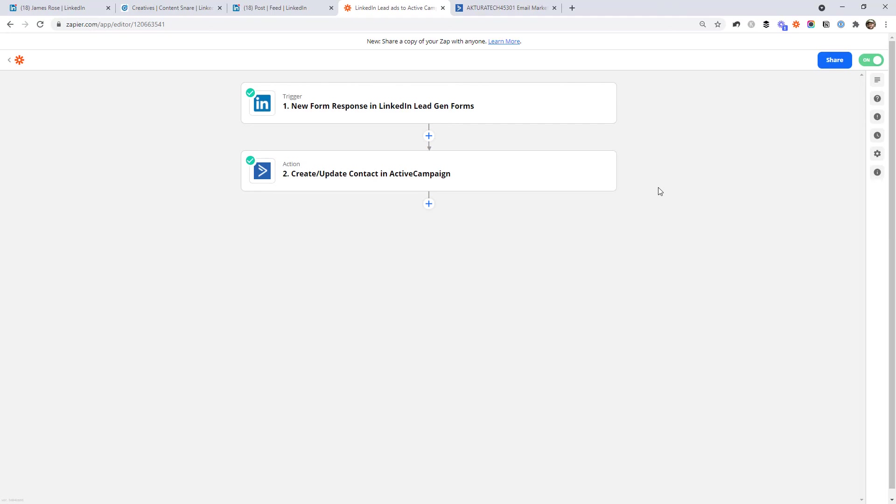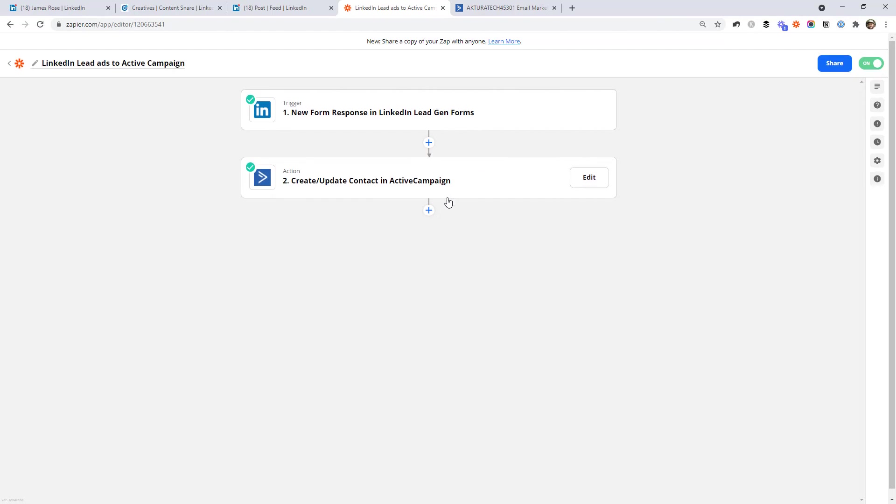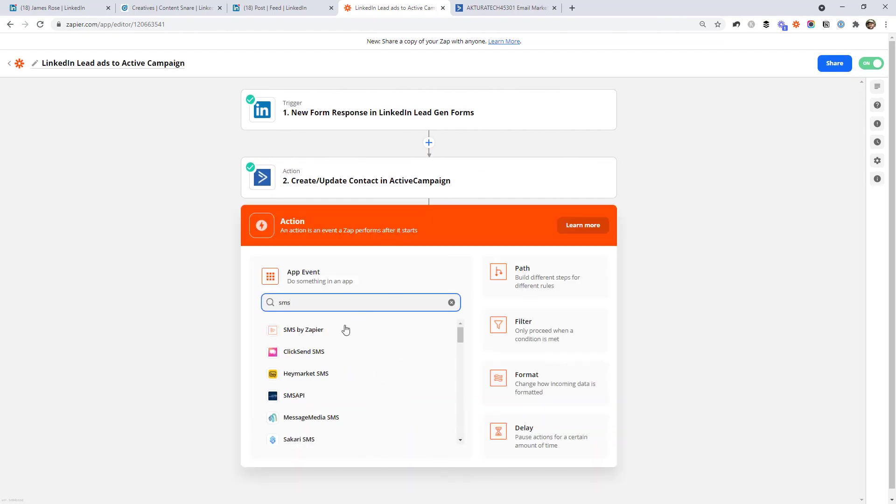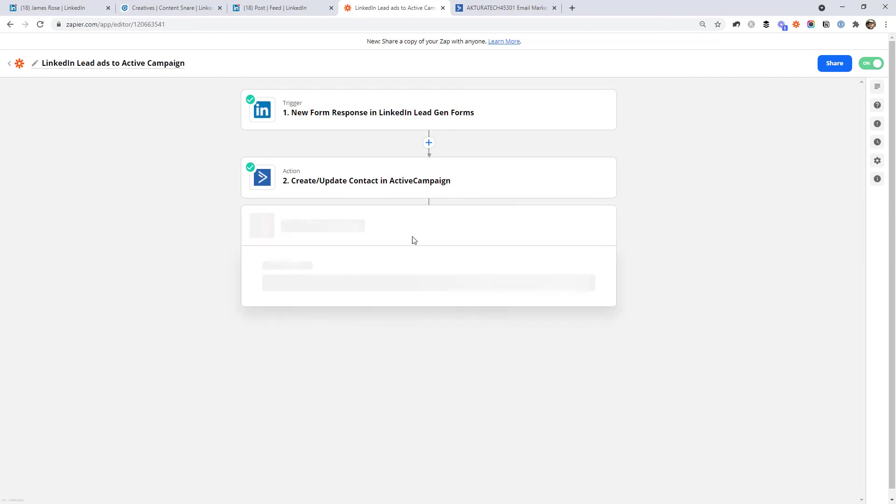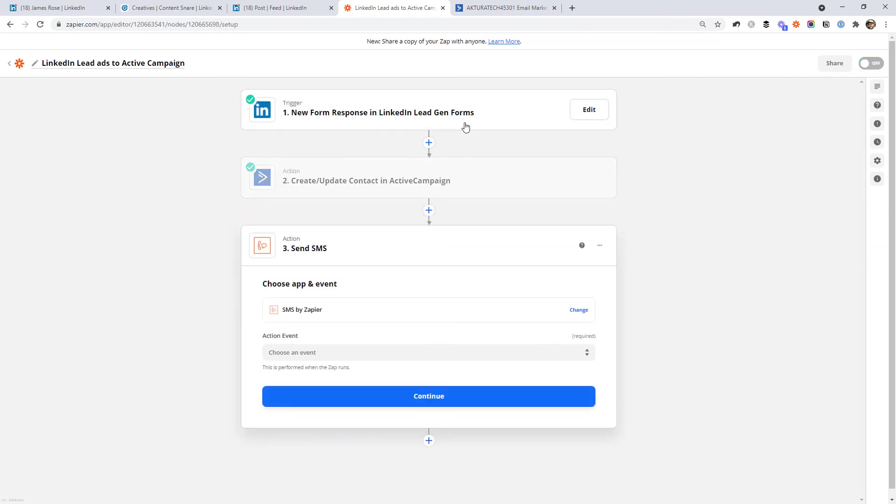Now every time someone fills out that form on LinkedIn it will be automatically added to ActiveCampaign. You can even extend this workflow further by doing things like sending yourself an SMS whenever someone fills out a lead form. I'll leave that to you to explore. But Zapier integrates with thousands of different applications. So you might find lots of different use cases.